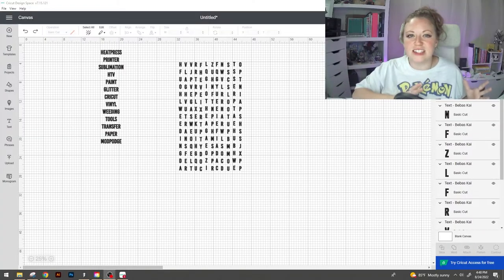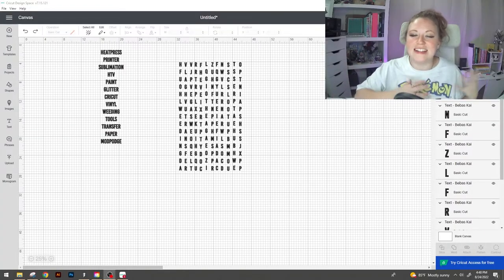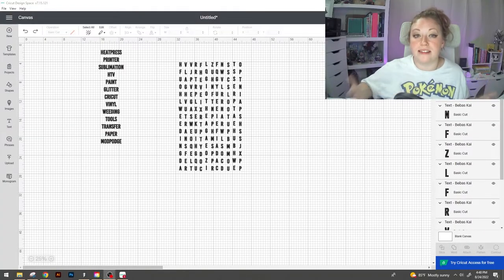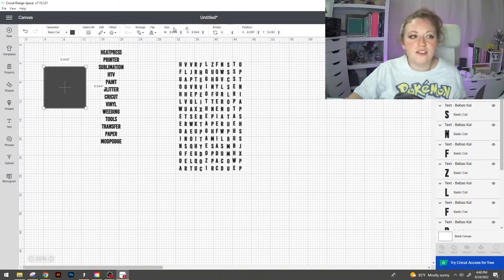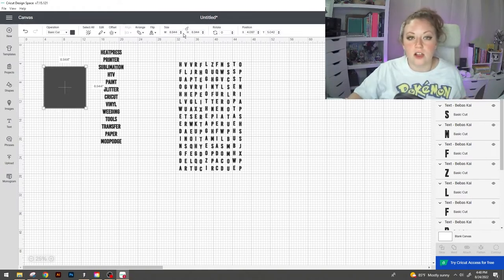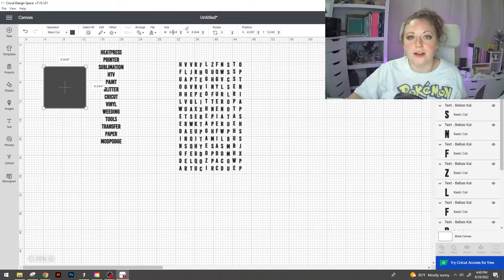So slide on over to the left hand side select shape and select the box shape. Click on the shape and go up to size and unlock it. This is gonna allow us to move that box freely.